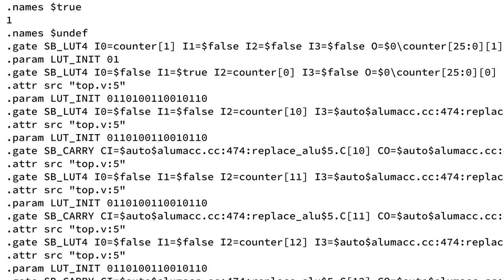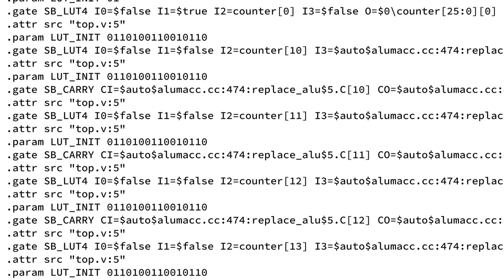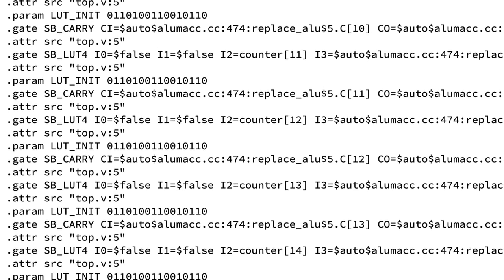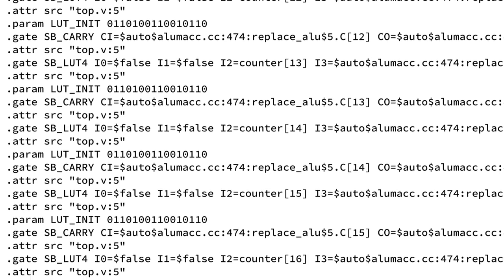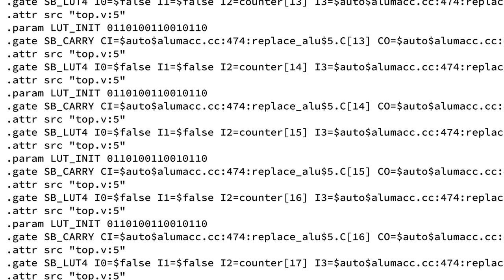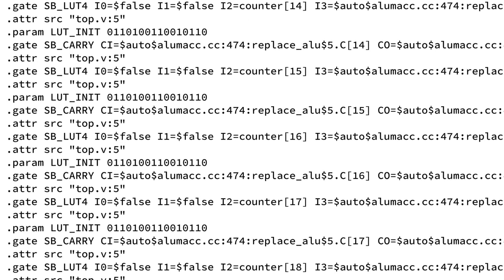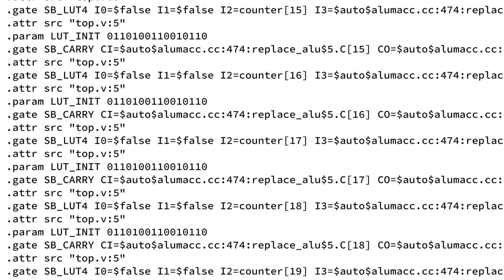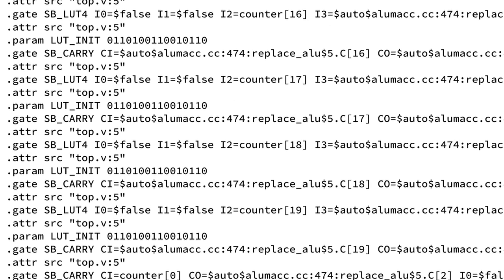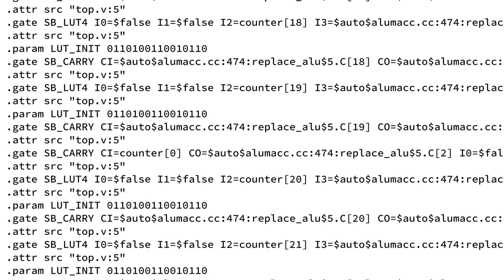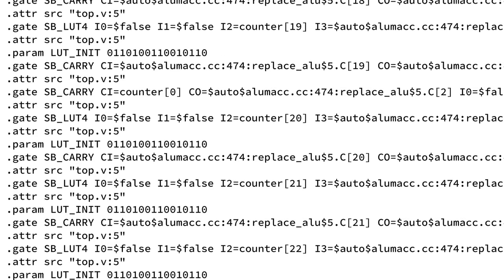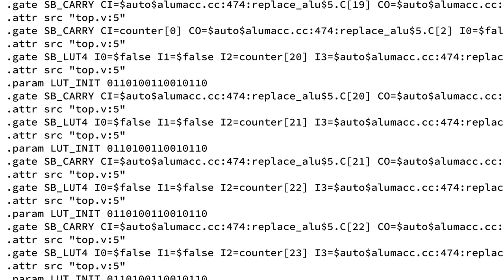BLIF is a general purpose format for declaring digital designs in file formats, but in this case the BLIF file that's emitted will only contain primitives that really exist within the Lattice ICE40.